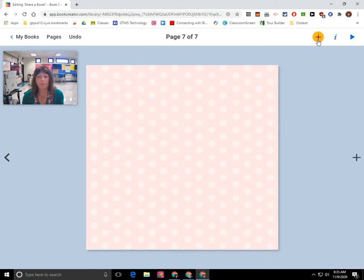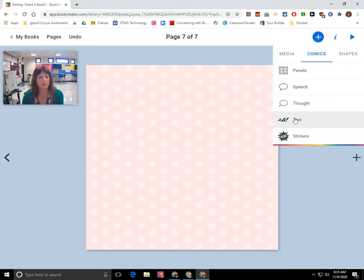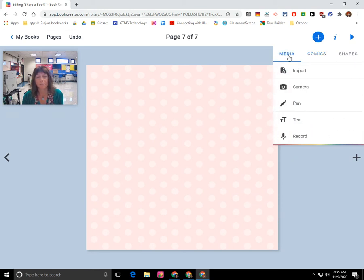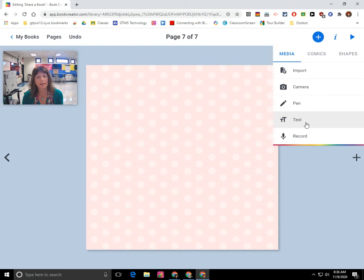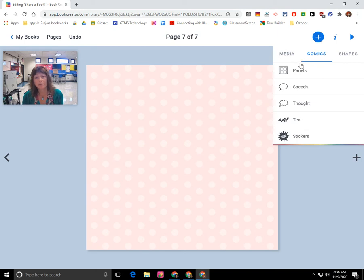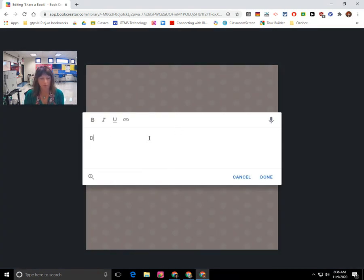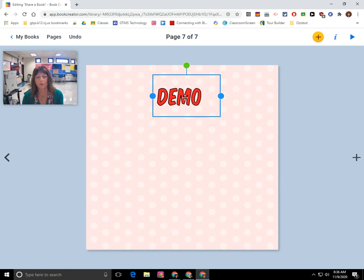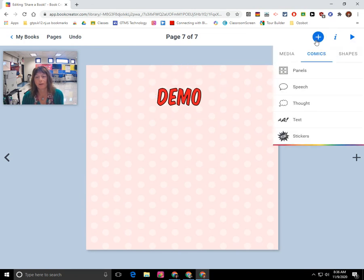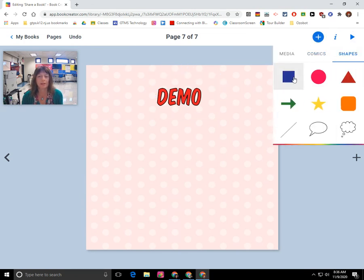You can also click on the plus and add all different types of objects. You can add media, import pictures, take a picture with your webcam, draw on it, add text boxes, and you can also record a video. If you click on the comics tab, that's where you can add speech bubbles, stickers, and different text styles. If I click the plus sign again, I have a shapes tab and I can insert shapes.